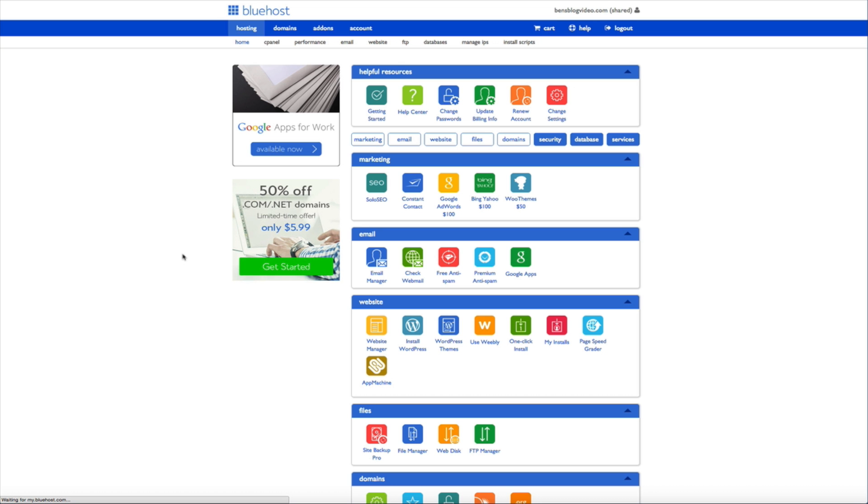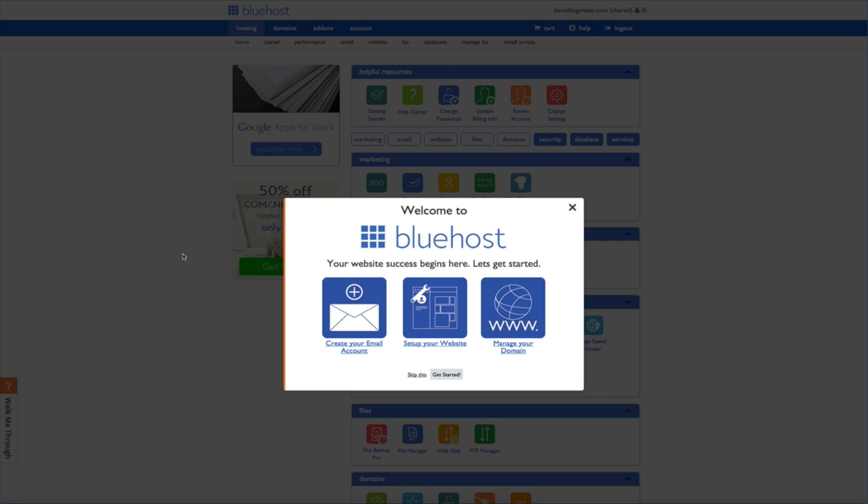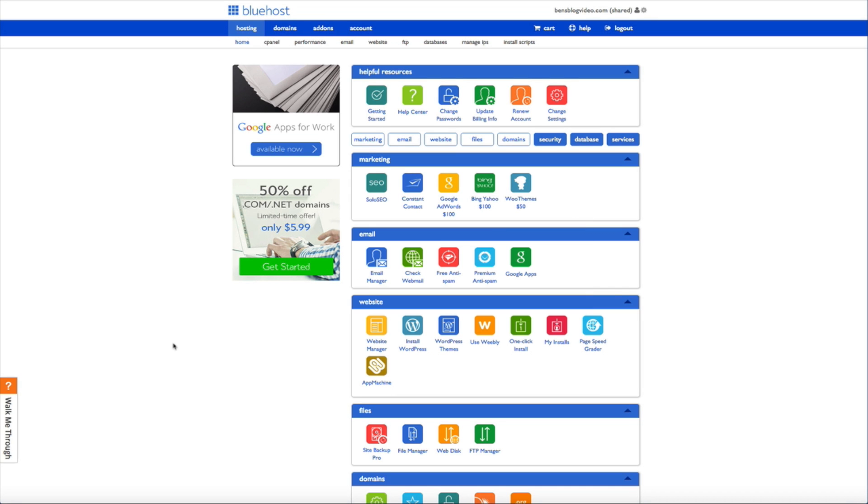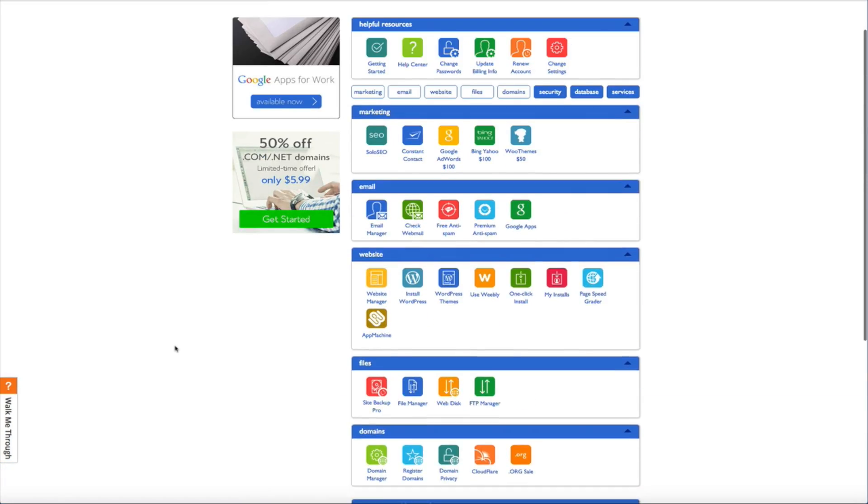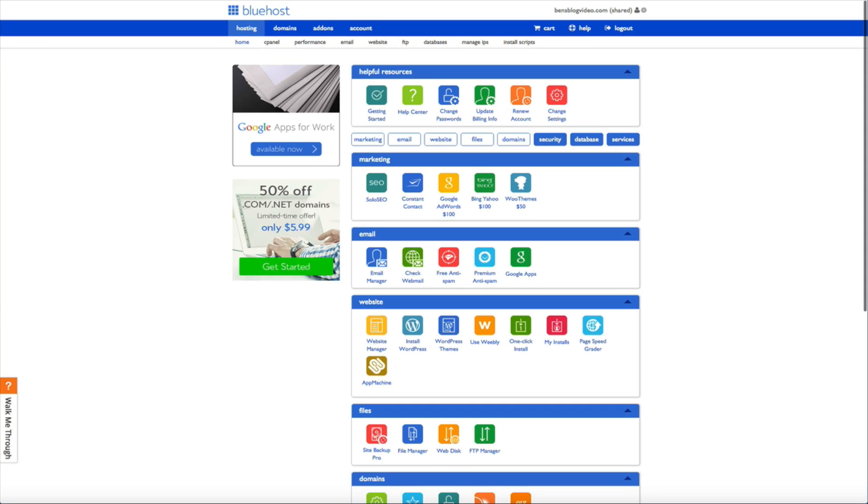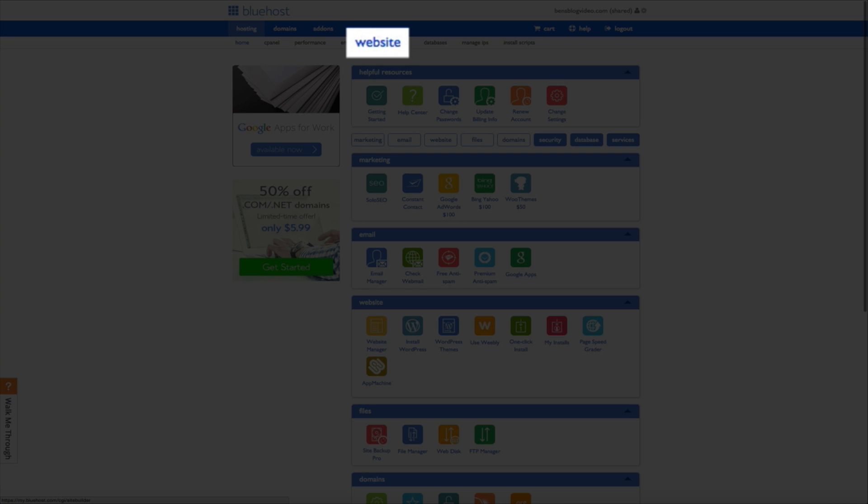Congratulations you are now looking at your Bluehost cPanel. I like to think of this as home base for your website. Now as you can see there are a lot of great resources and features that come with your cPanel but for this tutorial we're going to focus on installing WordPress. So in order to get started with WordPress simply click on the website tab at the top of the screen.